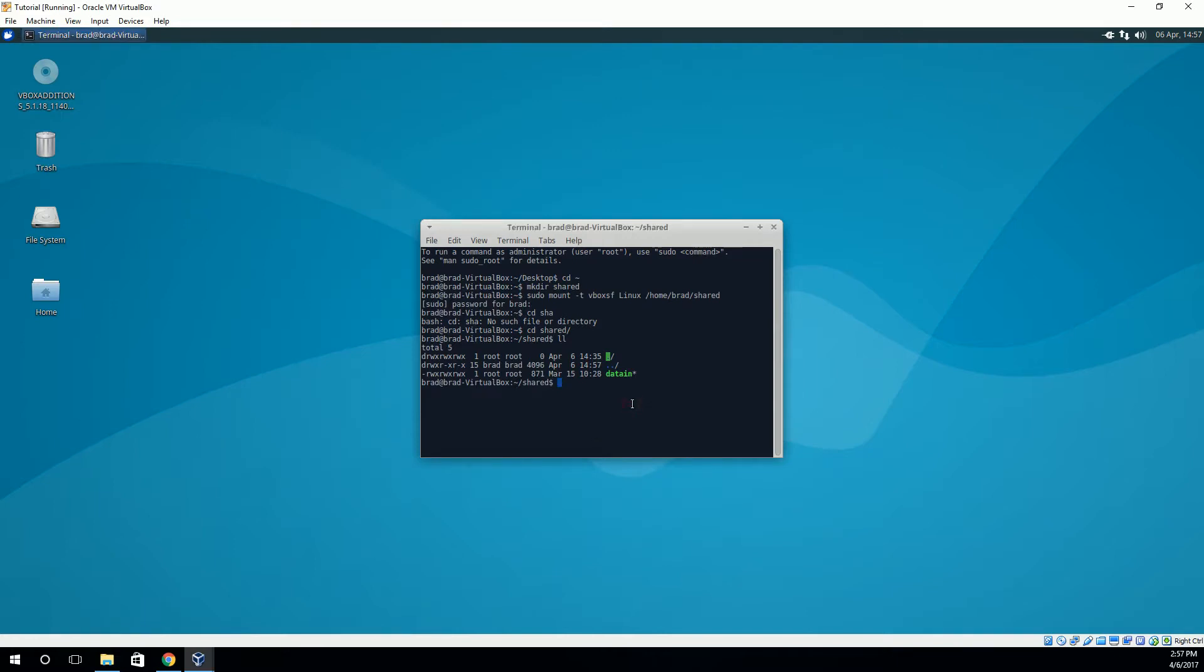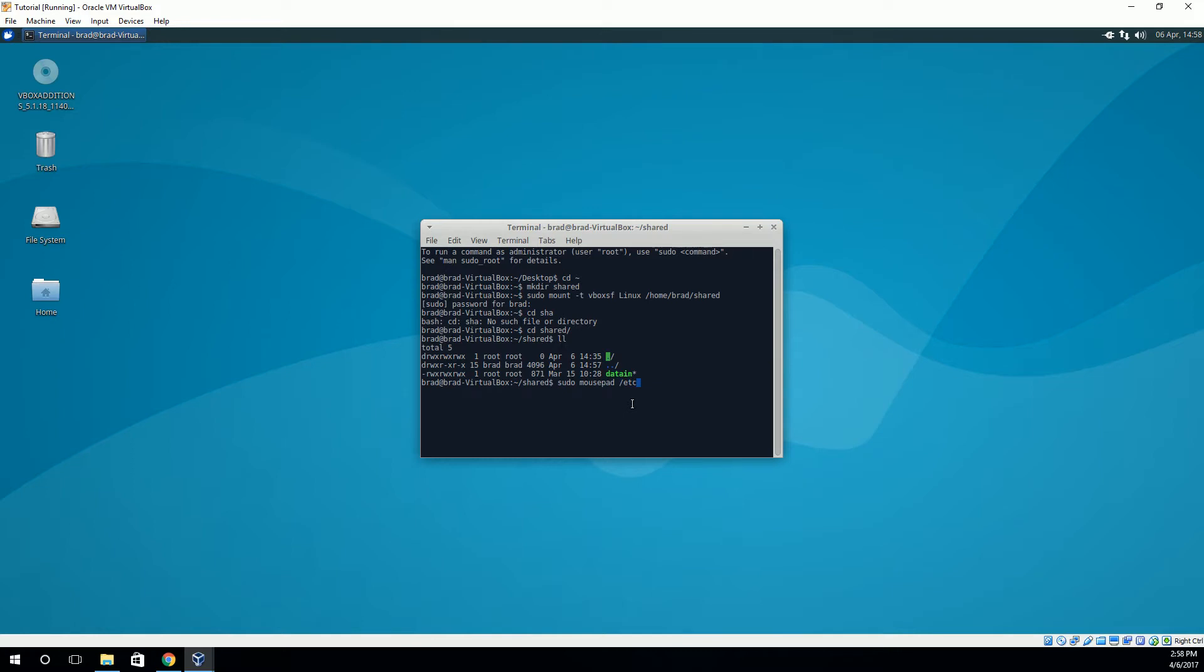Now, the last thing you want to do is you probably want this to happen automatically every time you log in. So in order to do that, we need to edit that automatic file. So again, we need administrator privileges to do that. So type sudo and then whatever the command is for your text editor. In Xubuntu, it's actually mousepad. It might be gedit. You can also use, if you know how to use nano or something like that, you can use that. But we're going to edit this /etc/rc.local file.